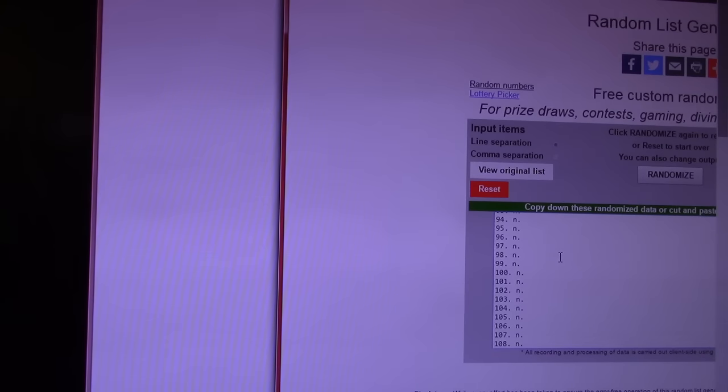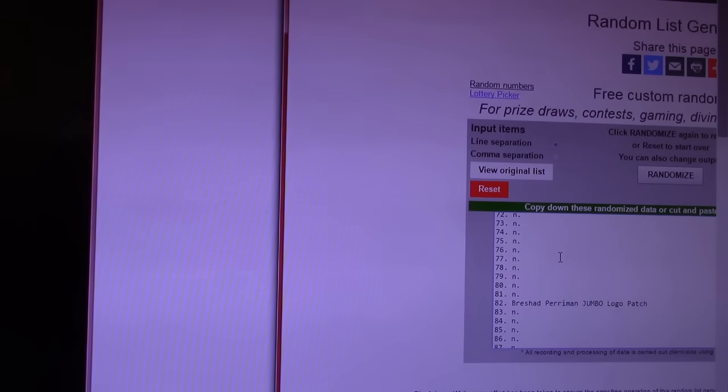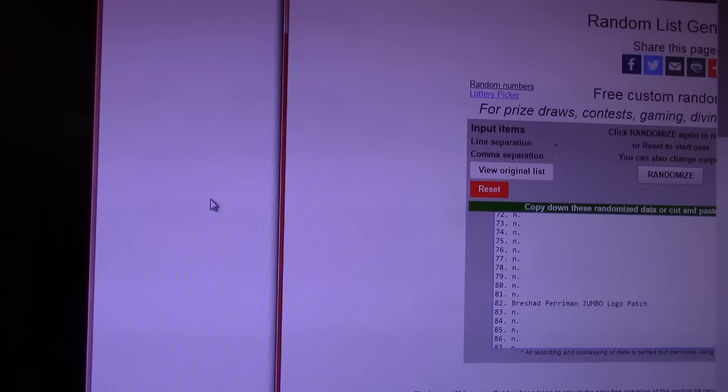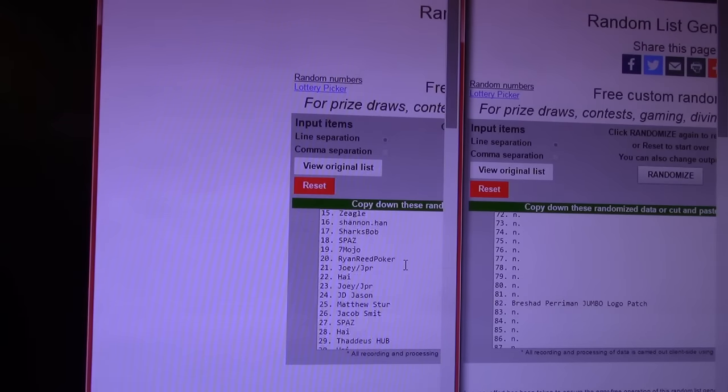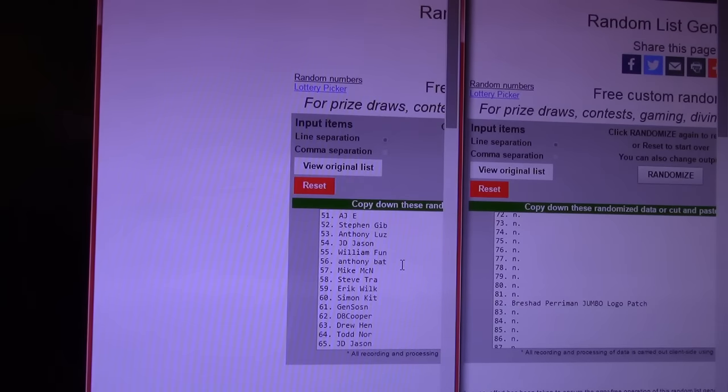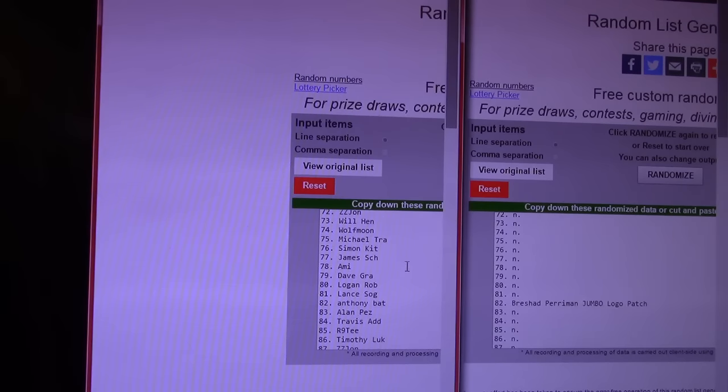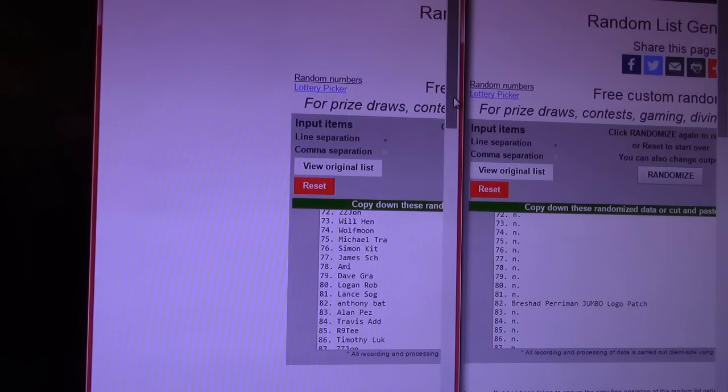When we see a prize, we'll scroll down this list until the name matches it. Scrolling up. Oh, past one. The first one is number 82, Brashad Perryman Jumbo Logo Patch. I believe that was from Immaculate. And that is number 82. And the first prize goes to Anthony Bat. Anthony, you get that Brashad. Good looking patch if you remember the card.